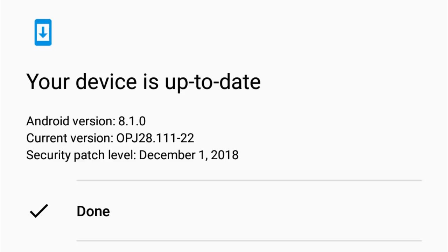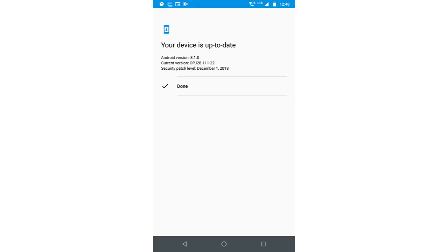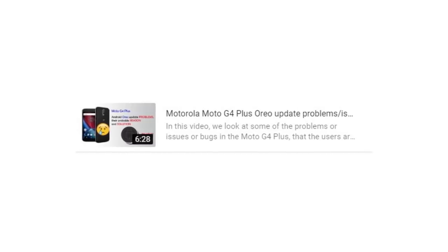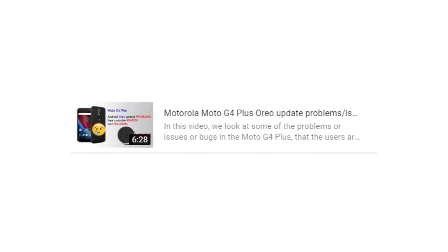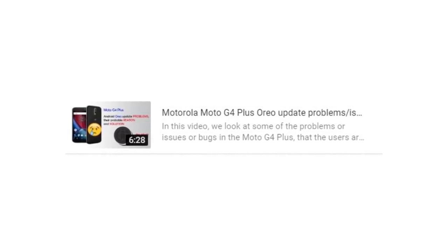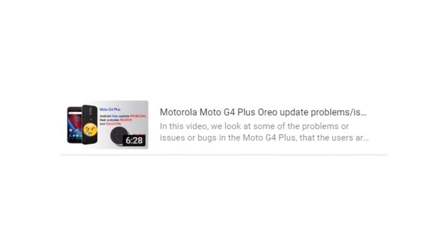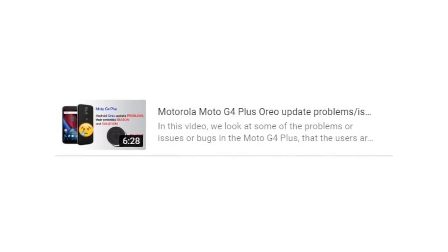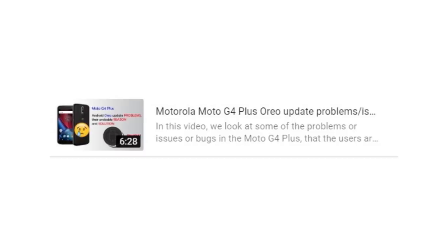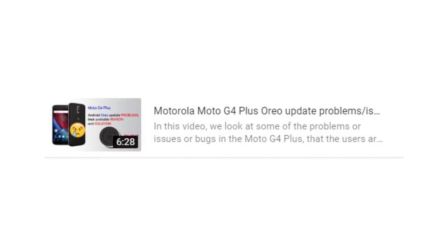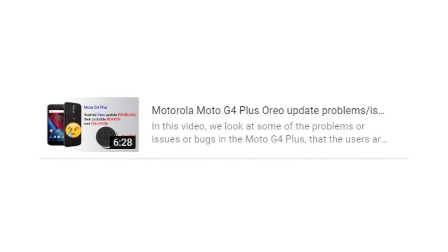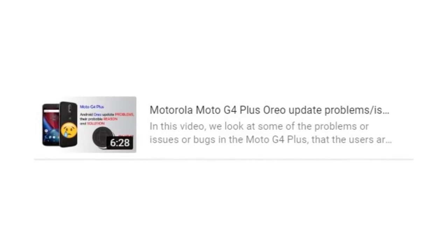Also, Motorola has not pushed any stability update to fix the bugs users are facing. I've made a separate video listing all the problems users are facing after updating their Moto G4 Plus to Android Oreo. You can check that out.